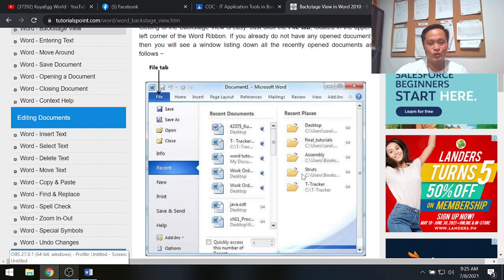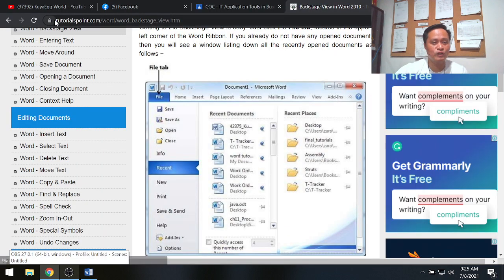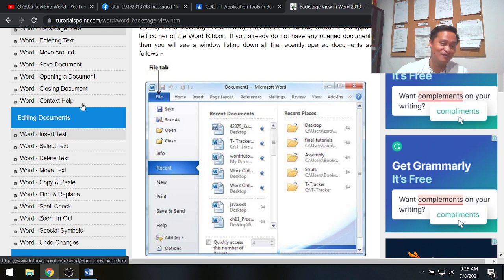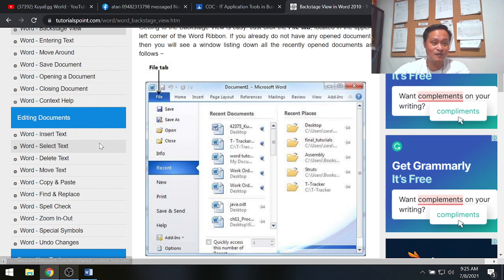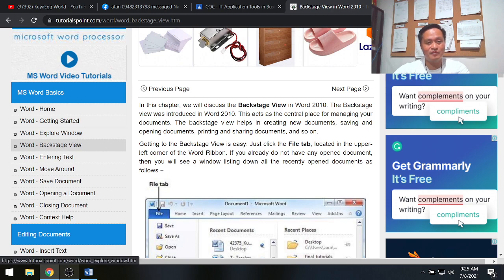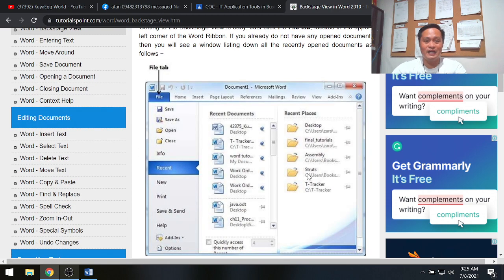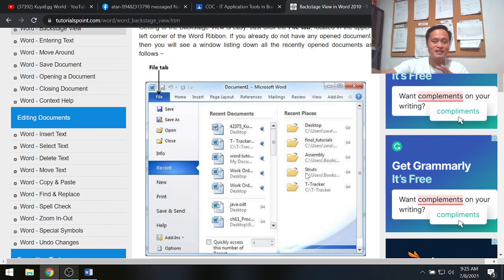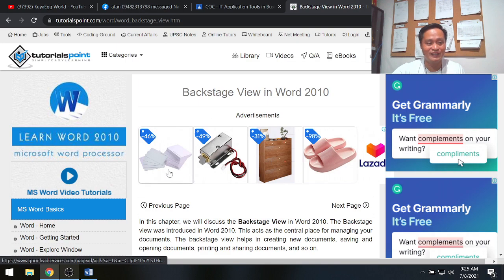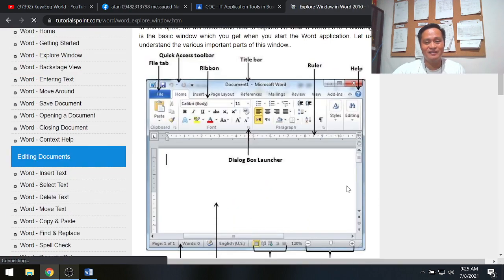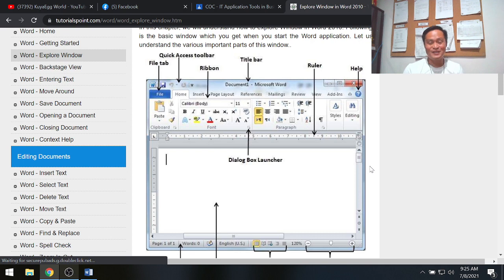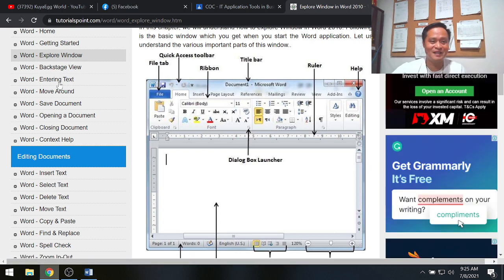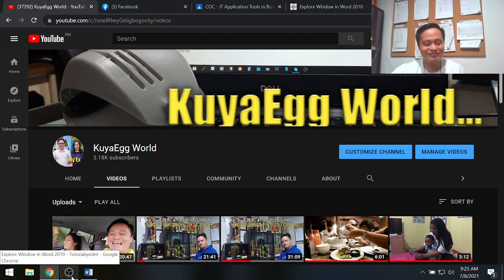By the way, I used tutorialspoint.com as a reference — I love the presentation of its topics. That's it for this video. I hope I was able to explain the basics of MS Word: how to start, manage the working area, the document area, and the different parts and their functions. Thank you so much for watching. God bless you. Goodbye for now.